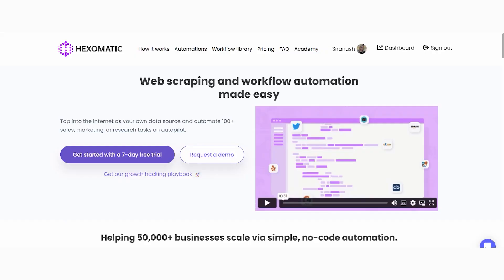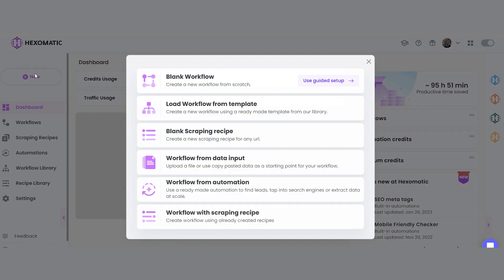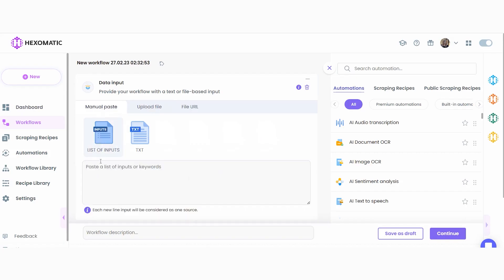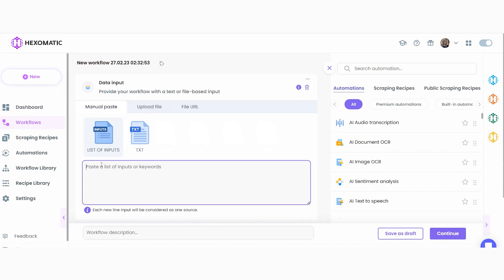To get started, you need to have a Hexomatic.com account. If you haven't got an account yet, head over to Hexomatic.com. Once you have an account, let's create a new workflow with data input and add the URLs of the websites we need to check.